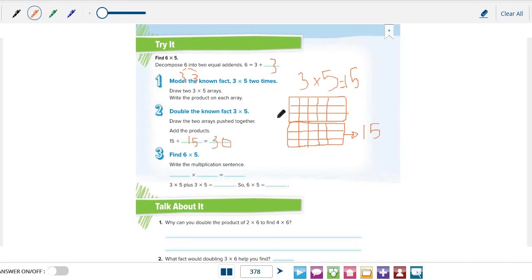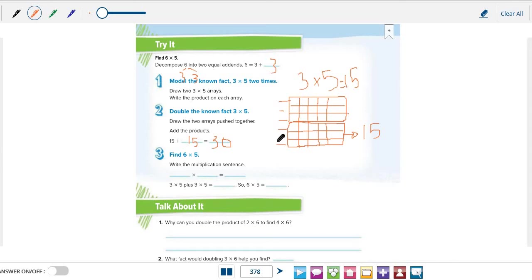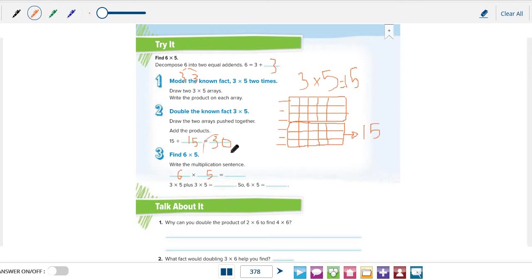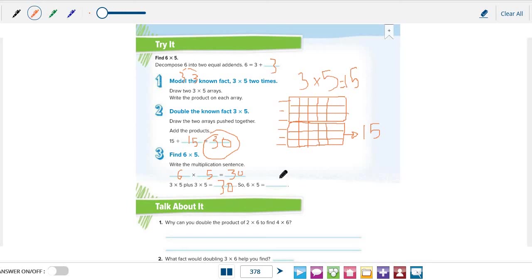Now look at these two arrays as one array. We have now 1, 2, 3, 4, 5, and 6 rows. Now we have 6 rows. So the multiplication sentence for this array is 6 times 5 equals 30. 3 times 5 plus 3 times 5 equals 30. So 6 times 5 equals 30.